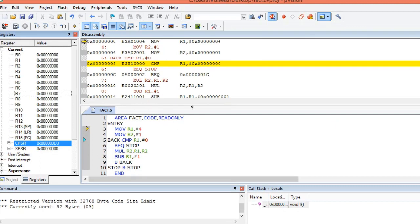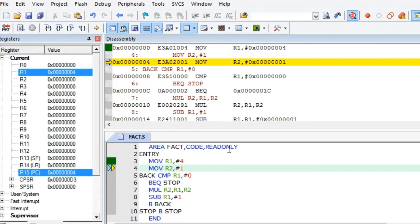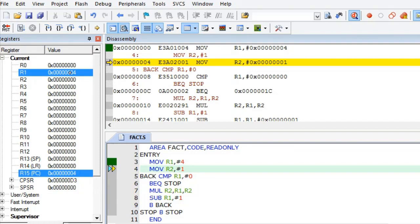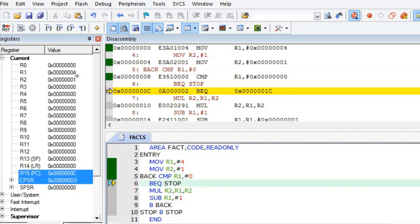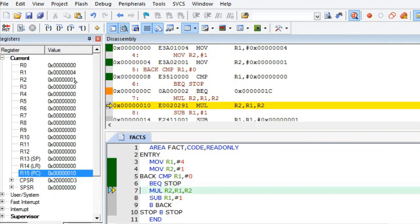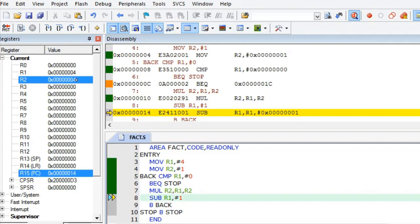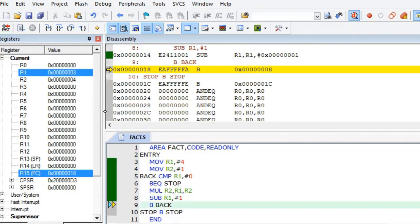This is our debug mode where we can see the code area, disassembly, and the register files. We enter step-by-step execution mode. Step 1: R1 is initialized with 4. Step 2: R2 is initialized with 1. Then we compare R1 with 0 — not equal, so we perform multiplication of R1 × R2, result stored in R2. Then we subtract R1 by 1, making it 3.